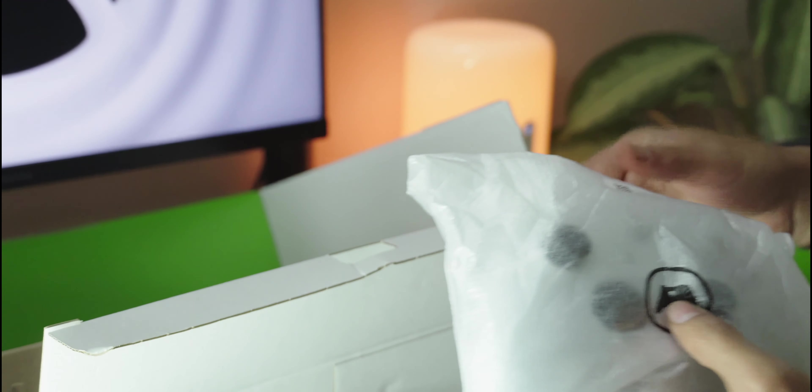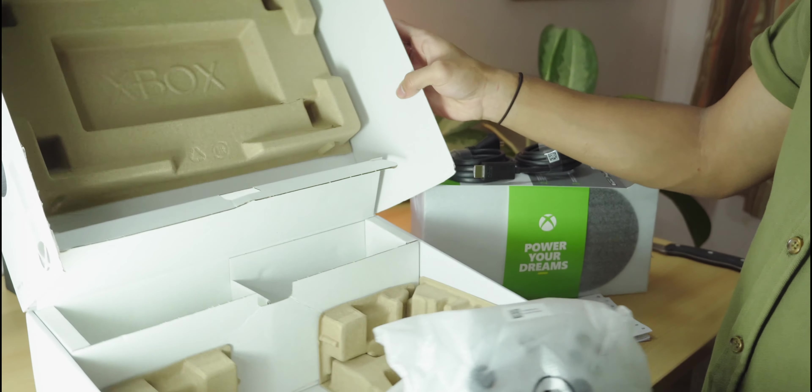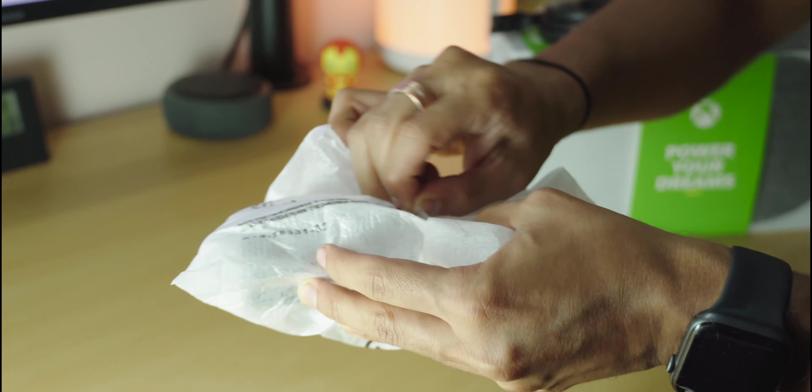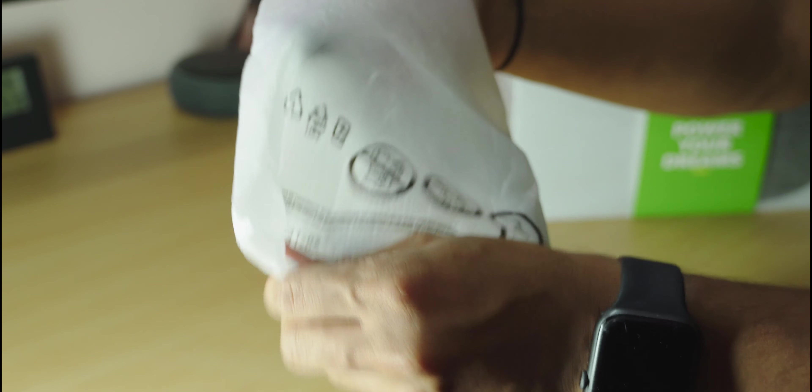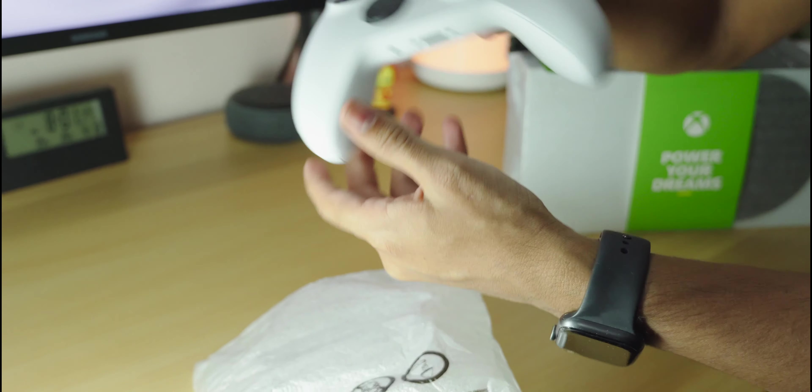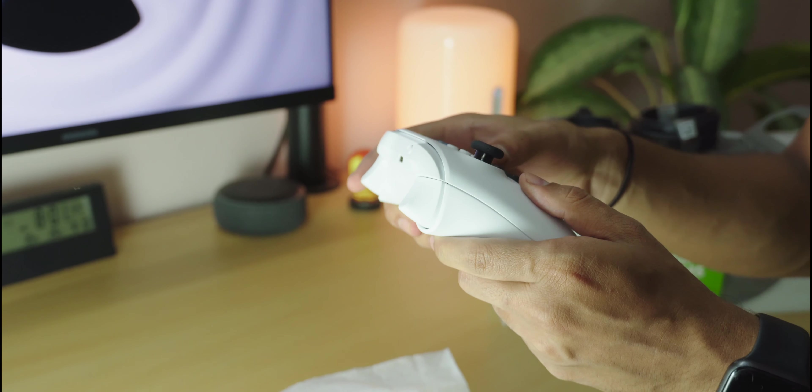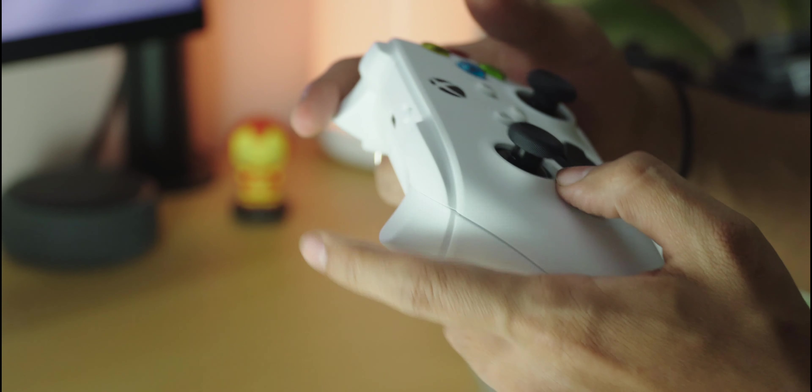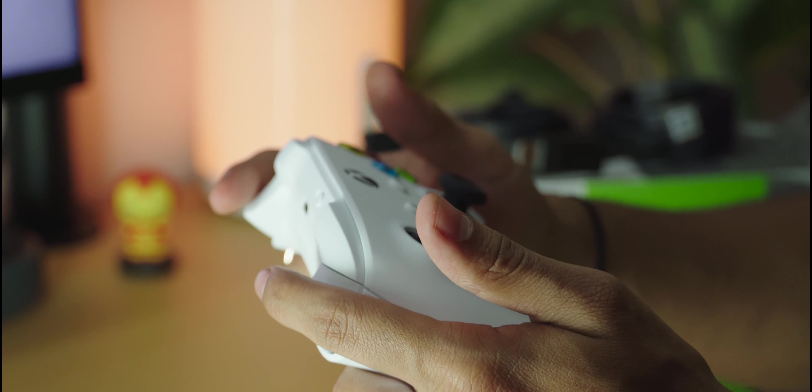Right next to that, there's the new controller. The controller comes nicely protected in the box. To match the Series S's color scheme, the controller is a mix of the same black and white as the console as well. The controller feels great in the hand. It's just the right weight, just the right size, and the texture finish gives it a good grip. Even the buttons and triggers feel great.